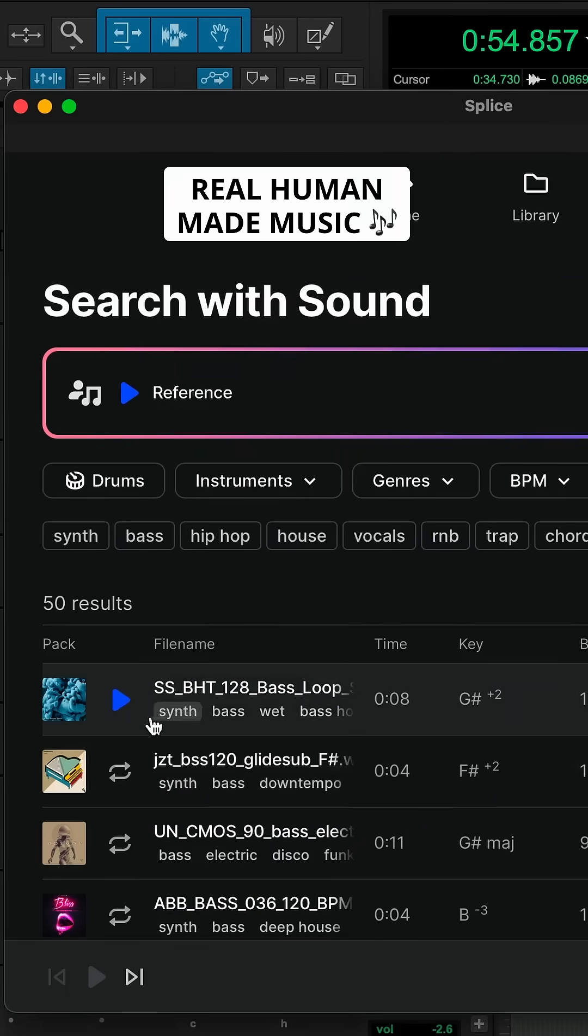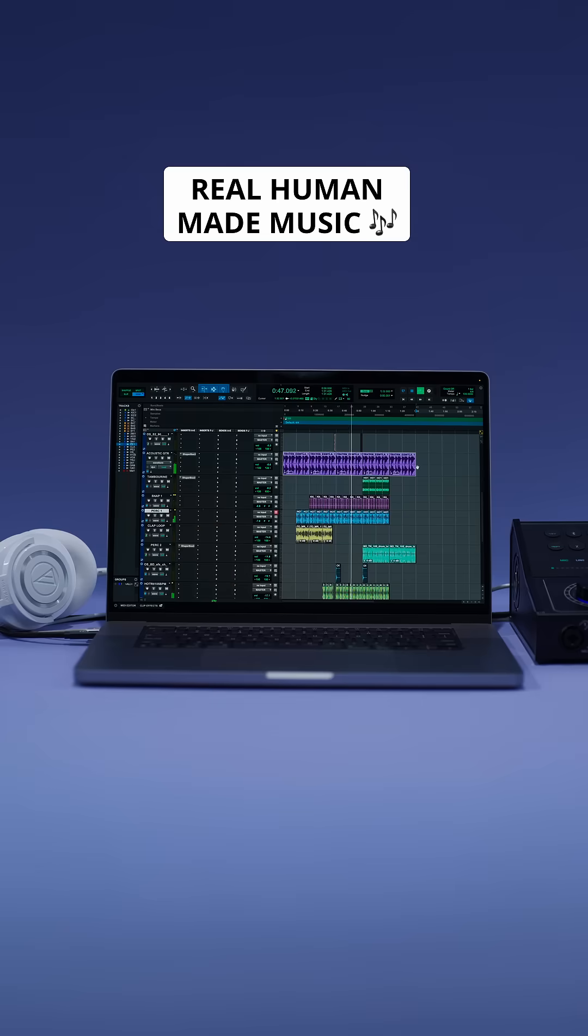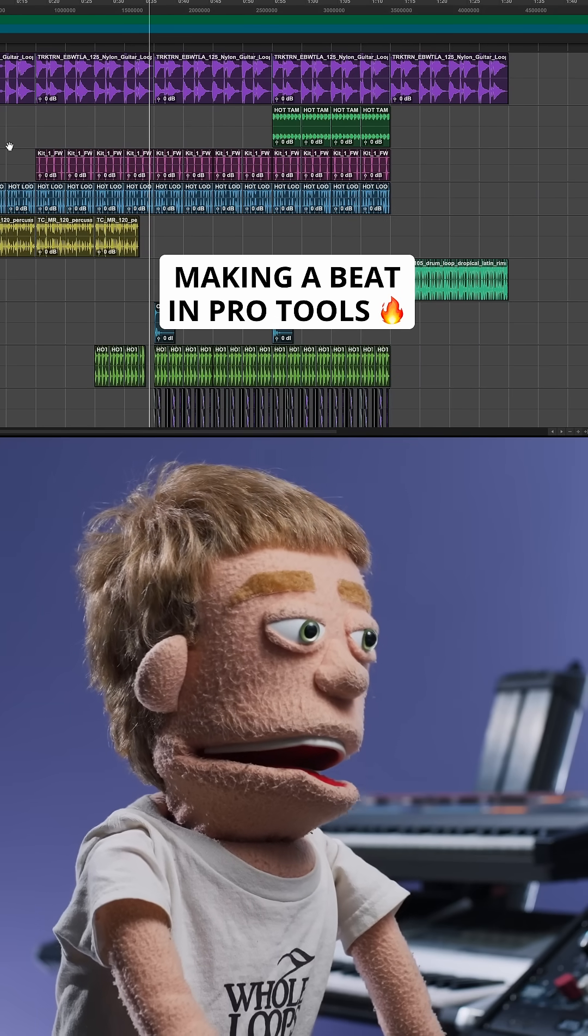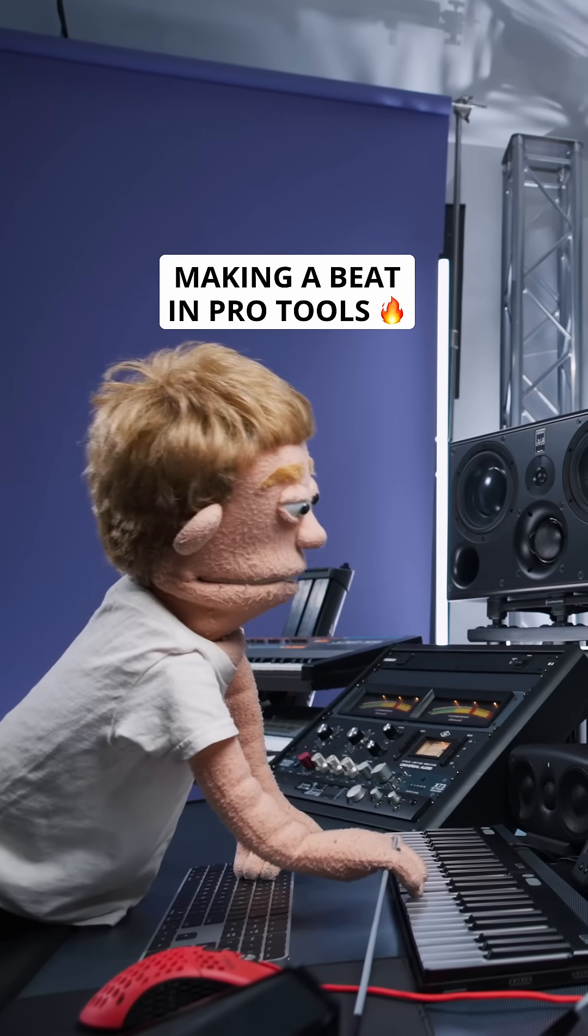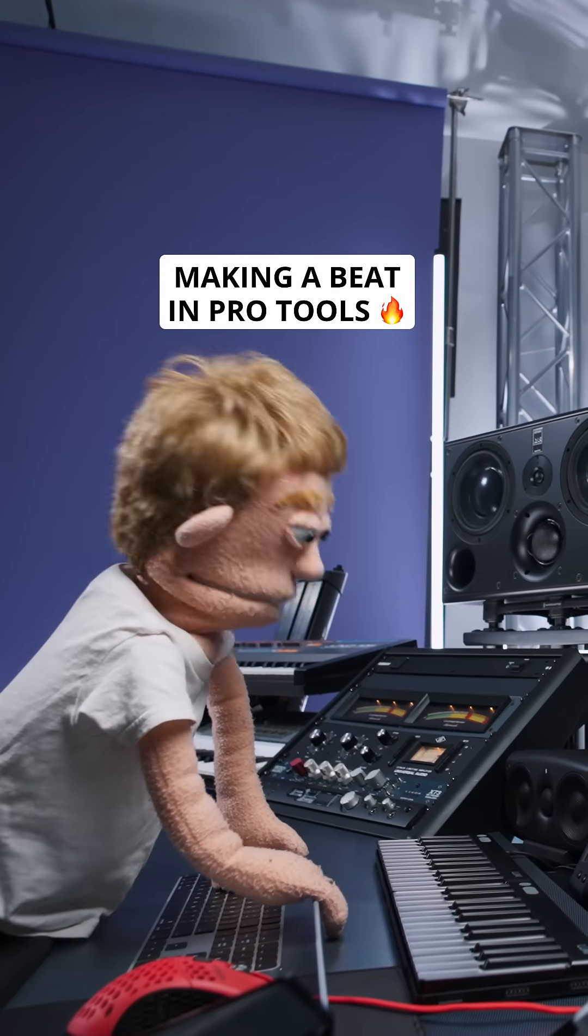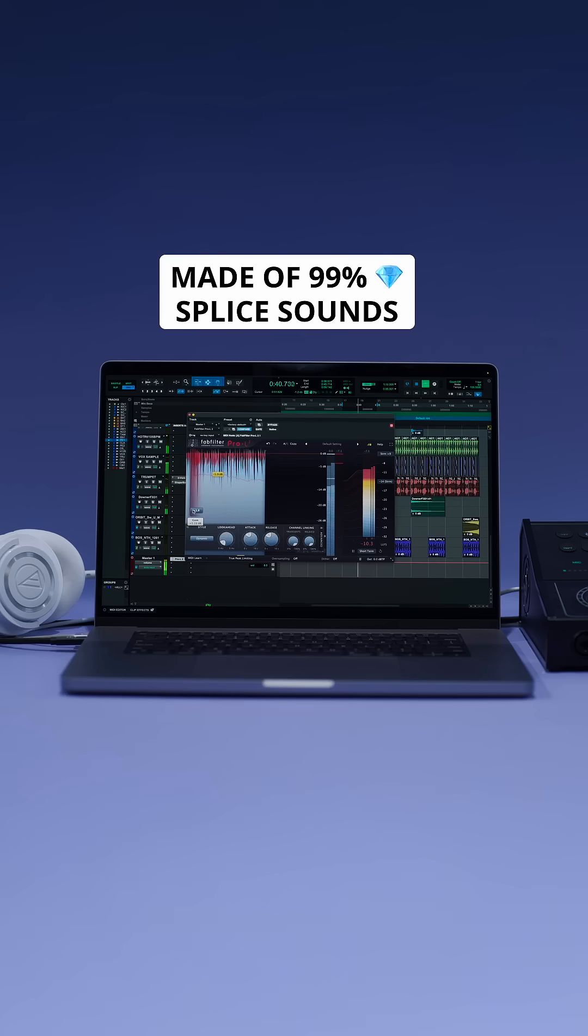This isn't a bunch of AI slop, these are actual human-made loops that would very likely work in your production. So today, I'm putting these new features to the ultimate test and cooking up a beat made of 99% Splice sounds in Pro Tools.